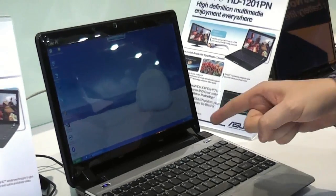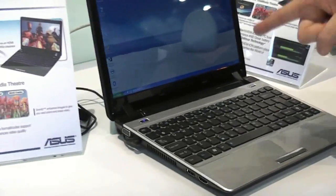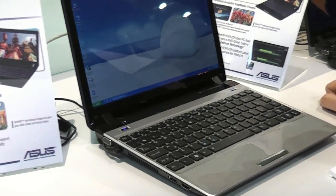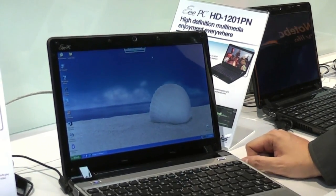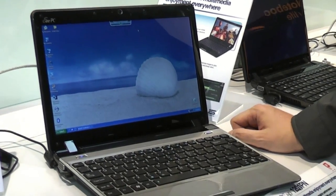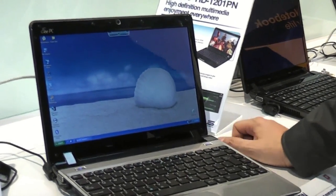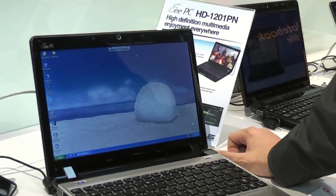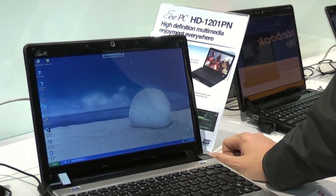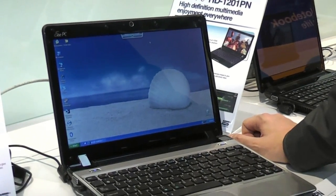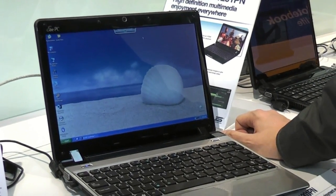So that's the faster version on the EPC 1201PN. Pretty decent system. I can't wait to benchmark it. Actually, that's what I'm going to do tomorrow. So that was Sascha for netbooknews.com. Thanks for watching.